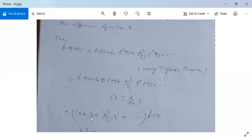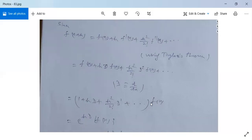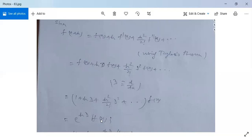Taking f(x) as common, this becomes (1 + hD + h²/2! D² + h³/3! D³ + ...) f(x). Note that d², D, D³, D⁴ are operators acting on f(x) — the bracket separates the operators from f(x), not multiplication. This whole expression can be written as e^(hD) f(x).